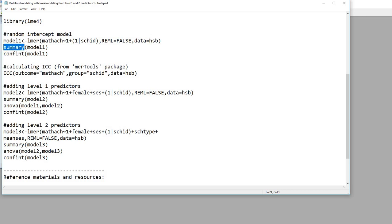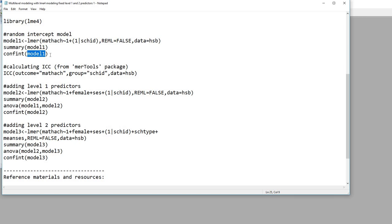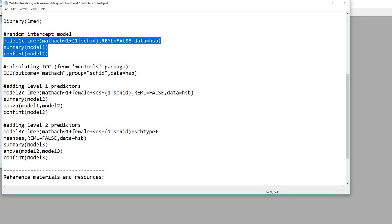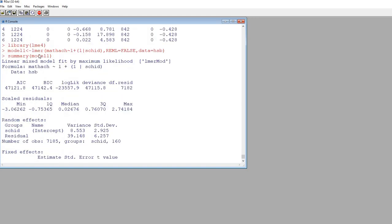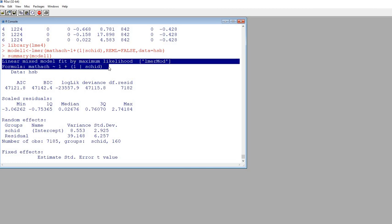On the next line, you'll see that we have summary model one, so this is going to give us summary information for the model. If you want confidence intervals, you can use the confint function — C-O-N-F-I-N-T — followed by the model name. In carrying out these analyses, I'm just going to do a lot of copying and pasting from this text file into R to expedite things. So I'm copying this and pasting it in and hitting enter.